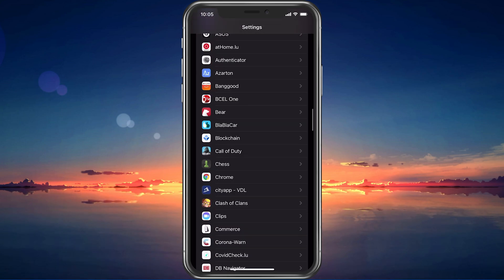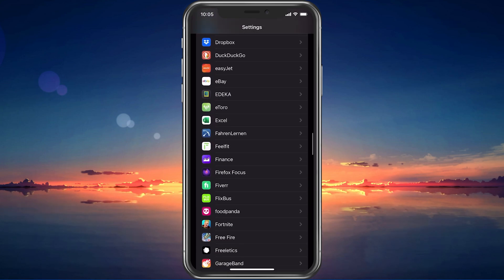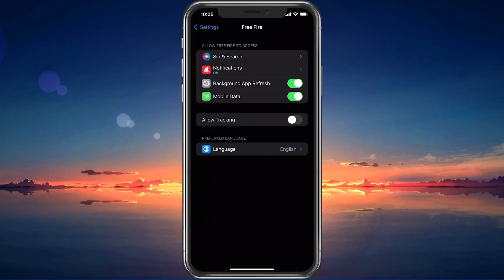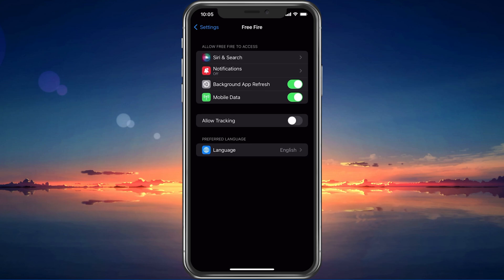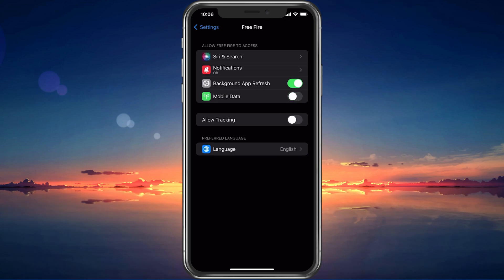After making sure that you are not using a VPN connection, scroll down and tap on Free Fire to access your Free Fire settings. Here, make sure that the Background App Refresh and Mobile Data options are enabled.